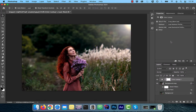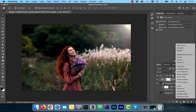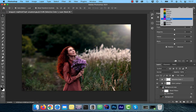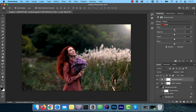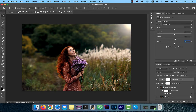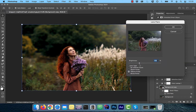Click on the Create New Adjustment Layer icon one more time, and this time select Selective Color. In this window, select the RGB and CMYK colors one at a time, and then play around with the cyan, magenta, yellow, and black sliders. These sliders allow you to get close to the golden look you're going for as per your liking.